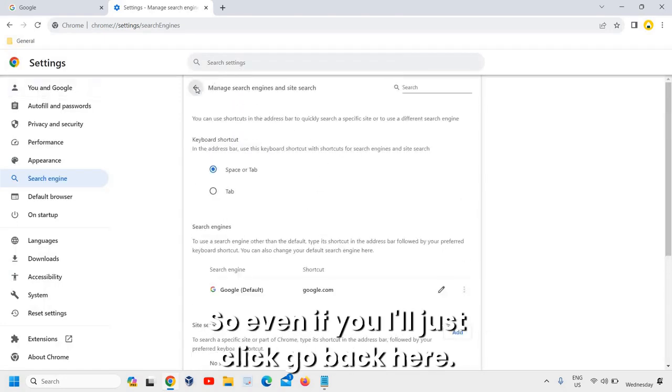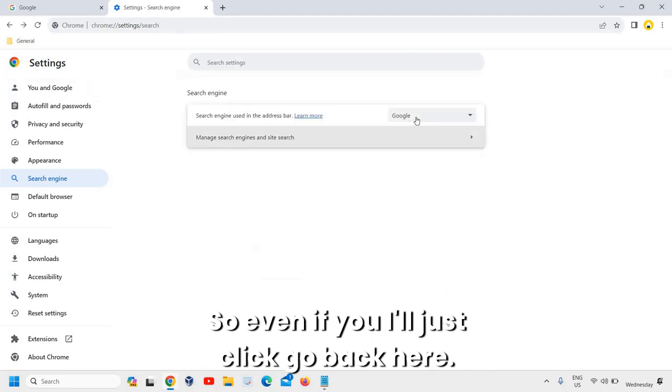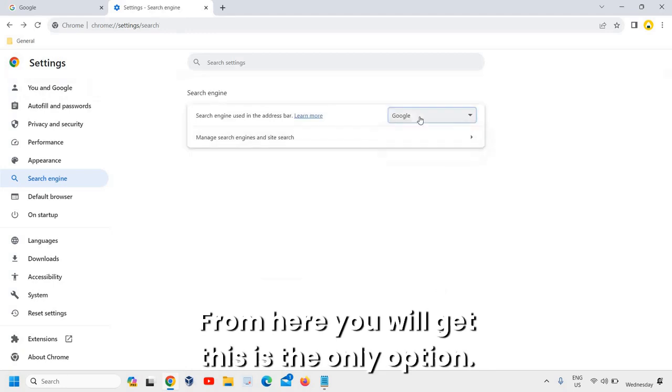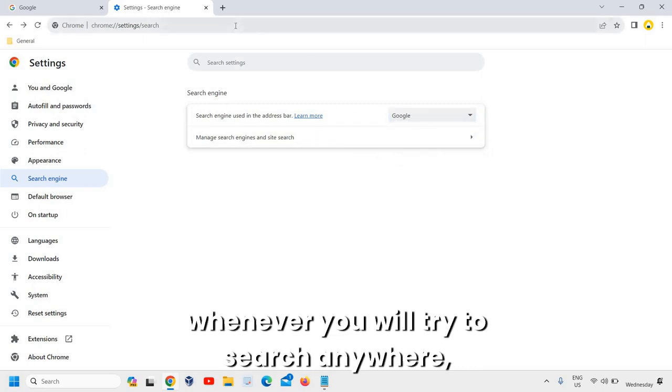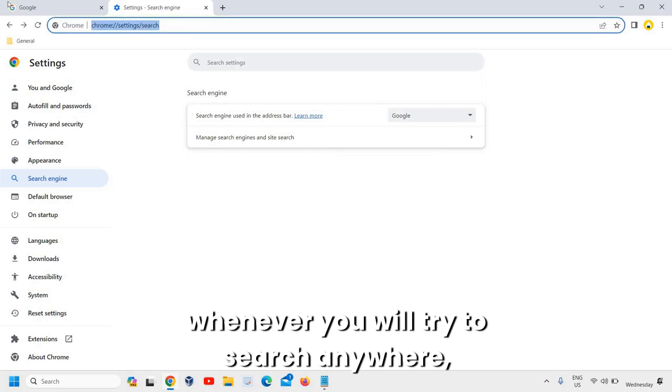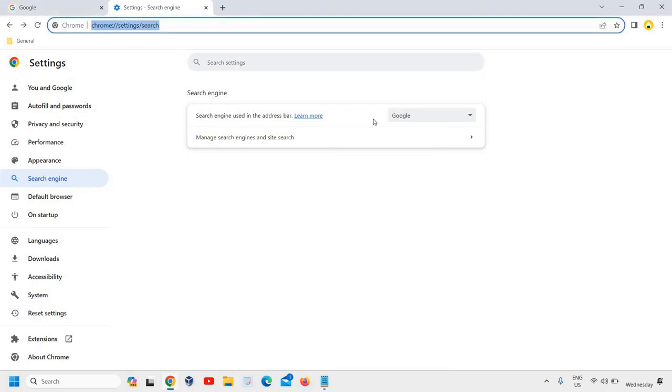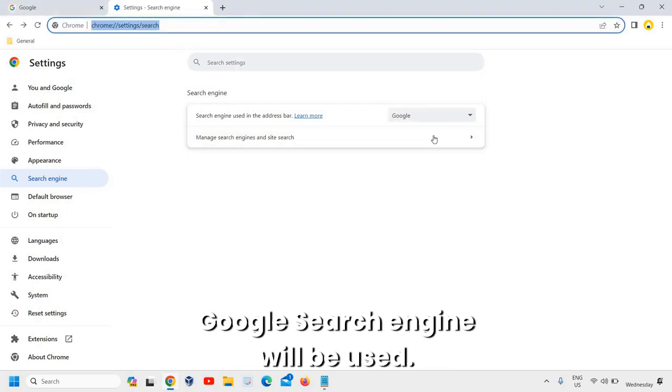So even if you go back here, from here you will get this. This is the only option now you have, the Google search engine. And now, whenever you try to search anywhere, Google search engine will be used.